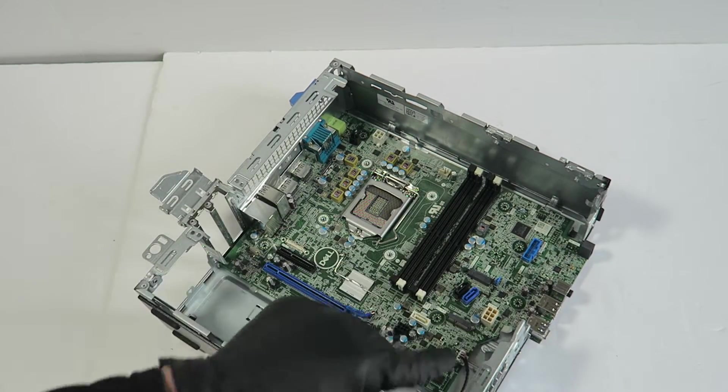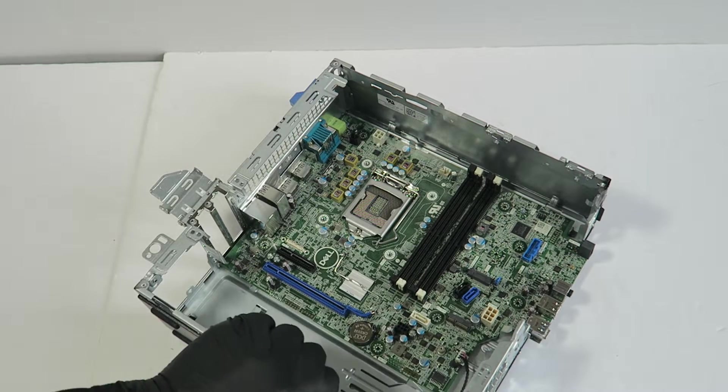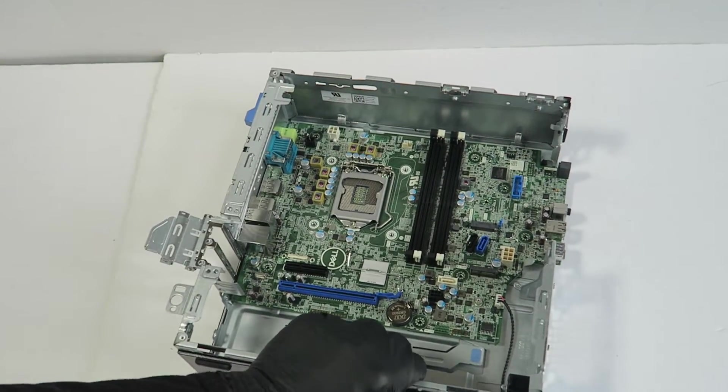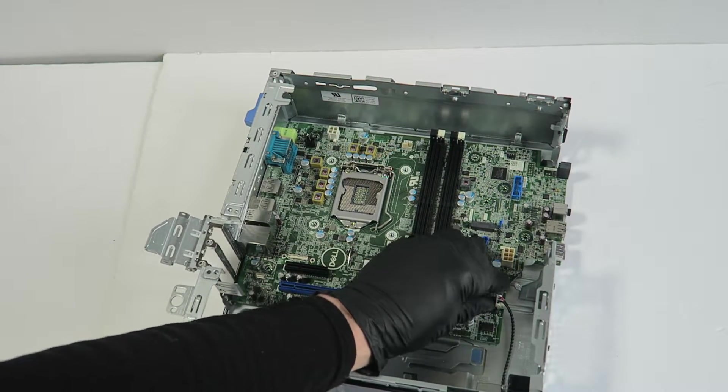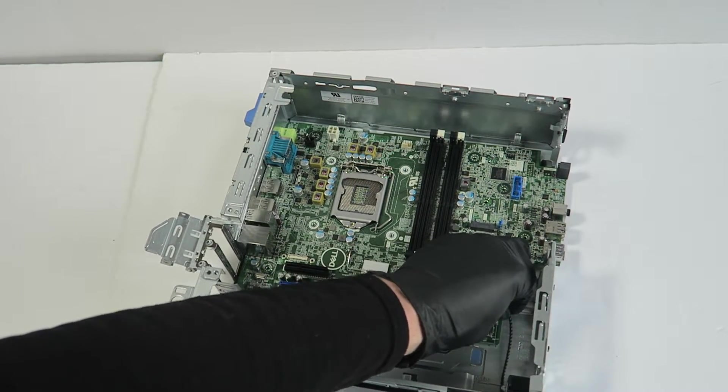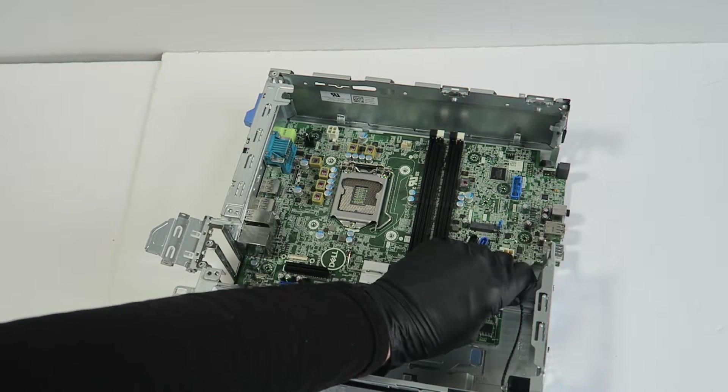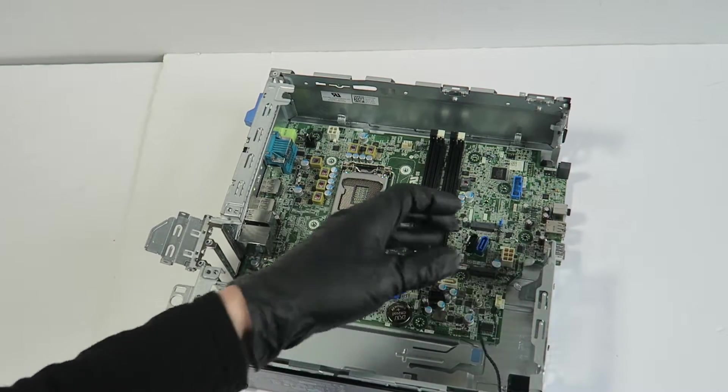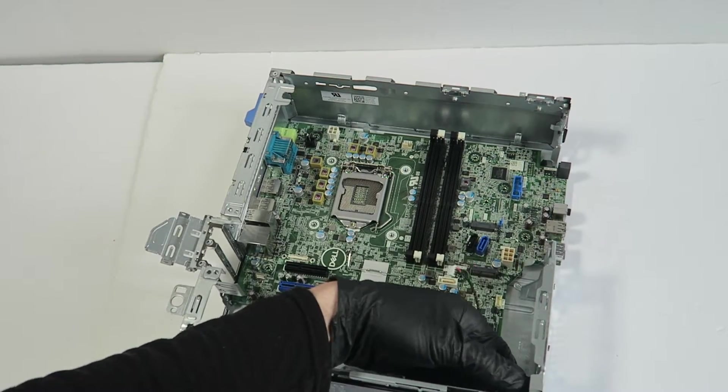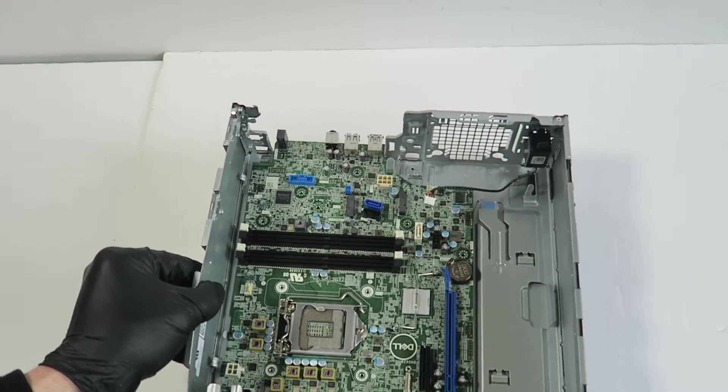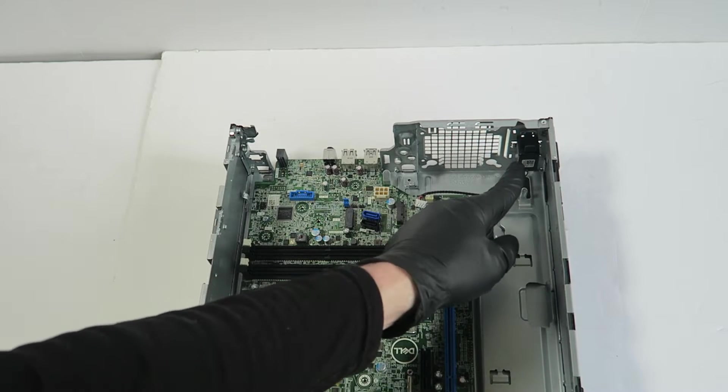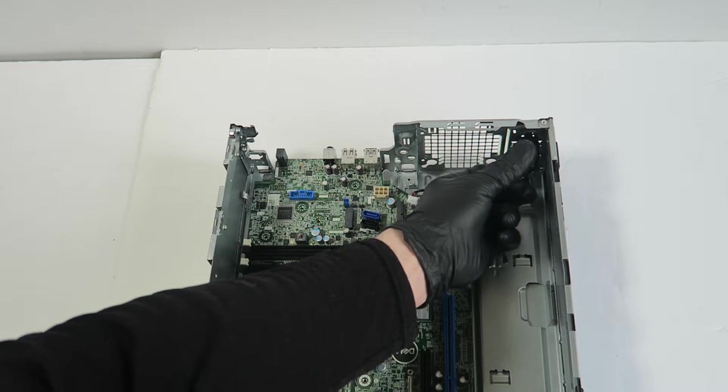Right here in the corner, right corner, there's an internal speaker connected to the motherboard. You have to remove the connector. Here's the internal speaker here in the bottom right corner.